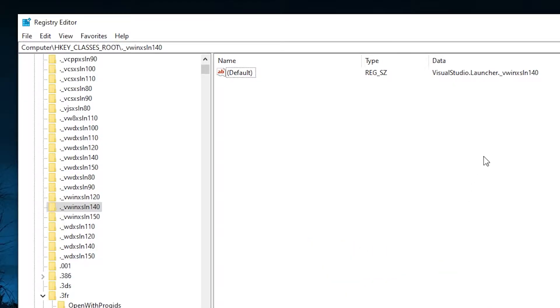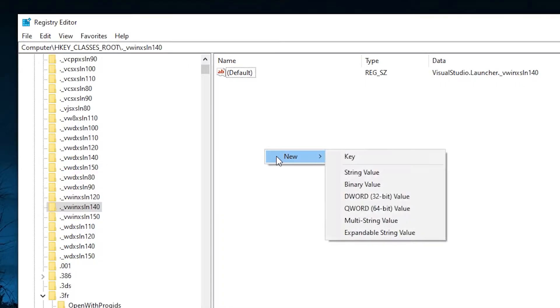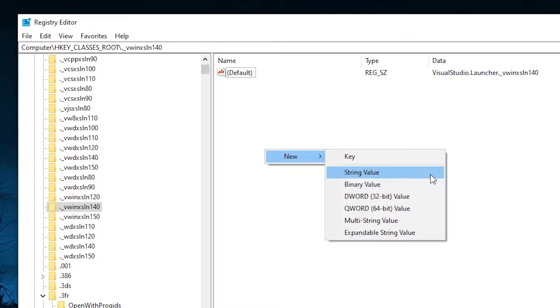And if you right-click, you have the option to add a new key, like so, or a new value.